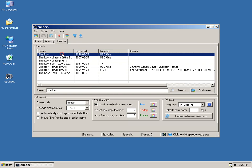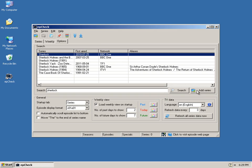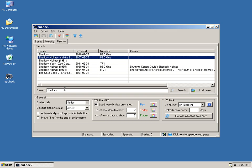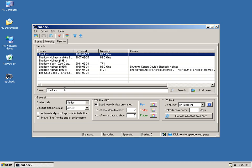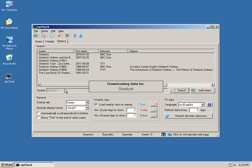You can either double click a row, you can right click and choose Add Series, you can highlight a row and click the Add Series button here, or if you just hit the up and down arrows and return, it will just add the show for you.